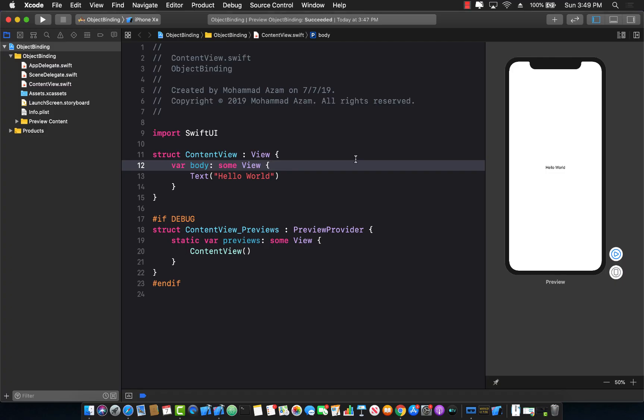Hello everyone and welcome to Azam's Weekly. In this video I'm going to show you what exactly is a bindable object in SwiftUI. Consider a very simple example that you have some sort of user settings class and whenever you change the score property of the user settings class you need to refresh the interface.